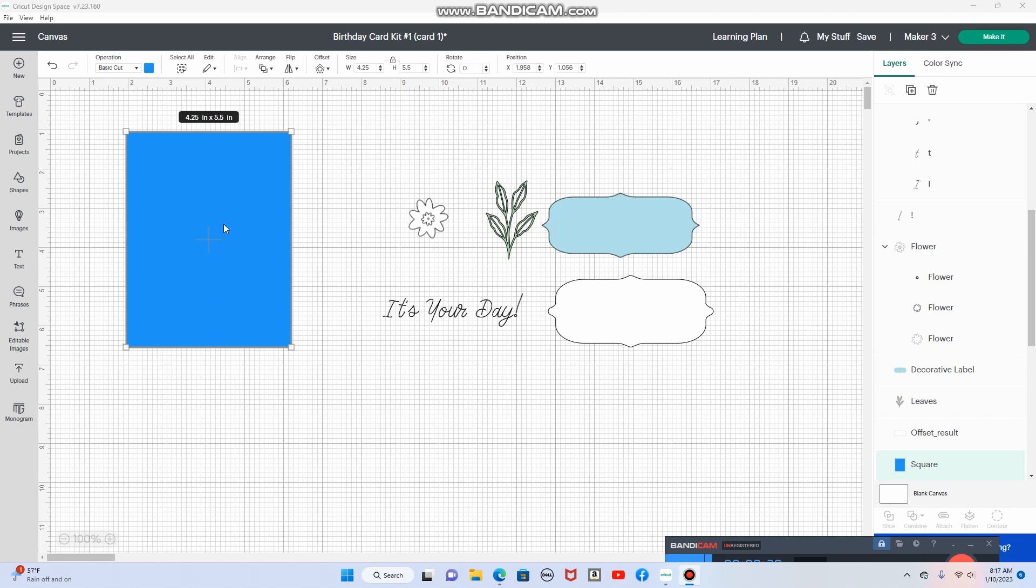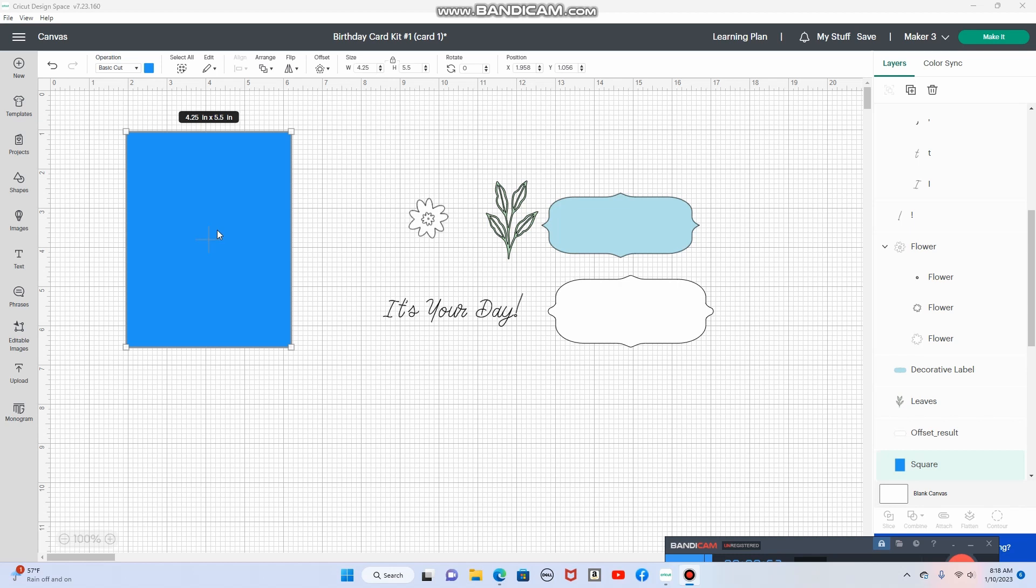I started out by creating the first layer of the card. Typically I would do that layer at 4.0 by 5.25, but for this one I'm going to do the full A2 size card, 4.25 by 5.5. Now this layer is actually a floral color on the paper, but I wanted to color code it just to get an idea of what colors I'm using and where to put it.